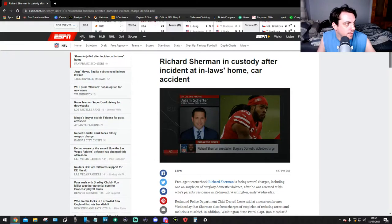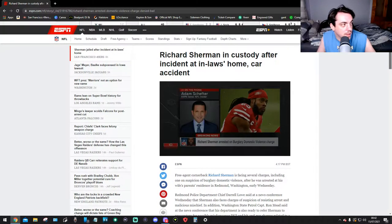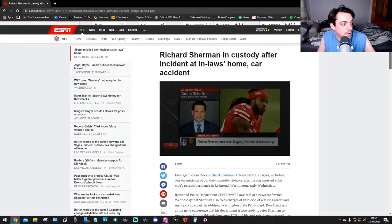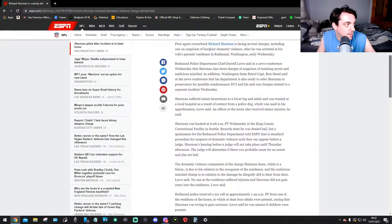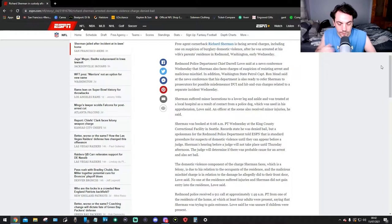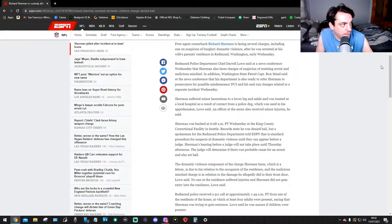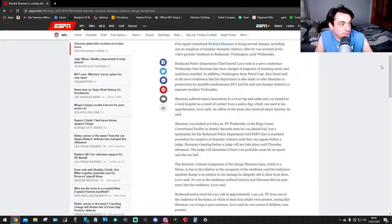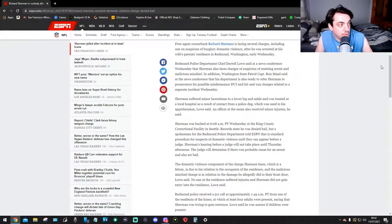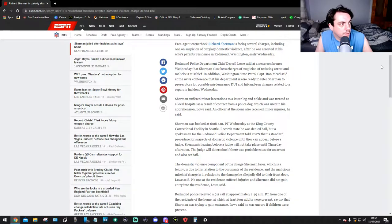Let's read it. Richard Sherman in custody after accident at in-law's home car accident. It says free agent cornerback Richard Sherman is facing several charges including one suspicion of burglary domestic violence after he was arrested at his wife's parents residence in Redmond, Washington earlier Wednesday.